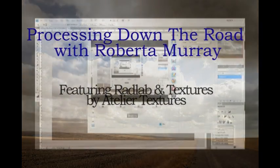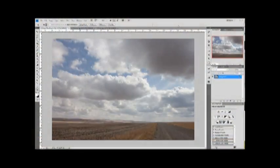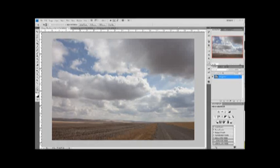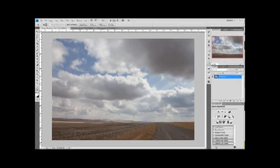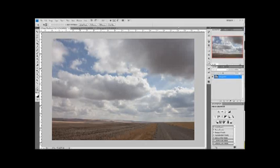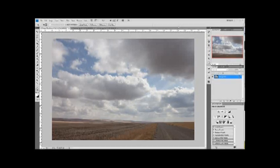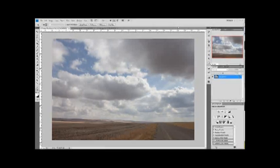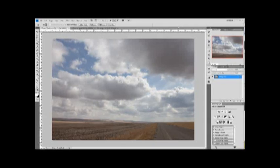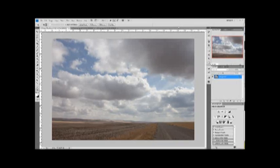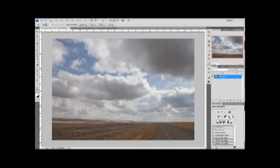Hello. Today I'm going to show you how I processed my Prairie Skyscape photo down the road. I'm going to use RadLab, the Totally Rad Photoshop plugin from GetTotallyRad.com, and textures from Atelier Textures at PictorialistPhoto.com. So let's get started.